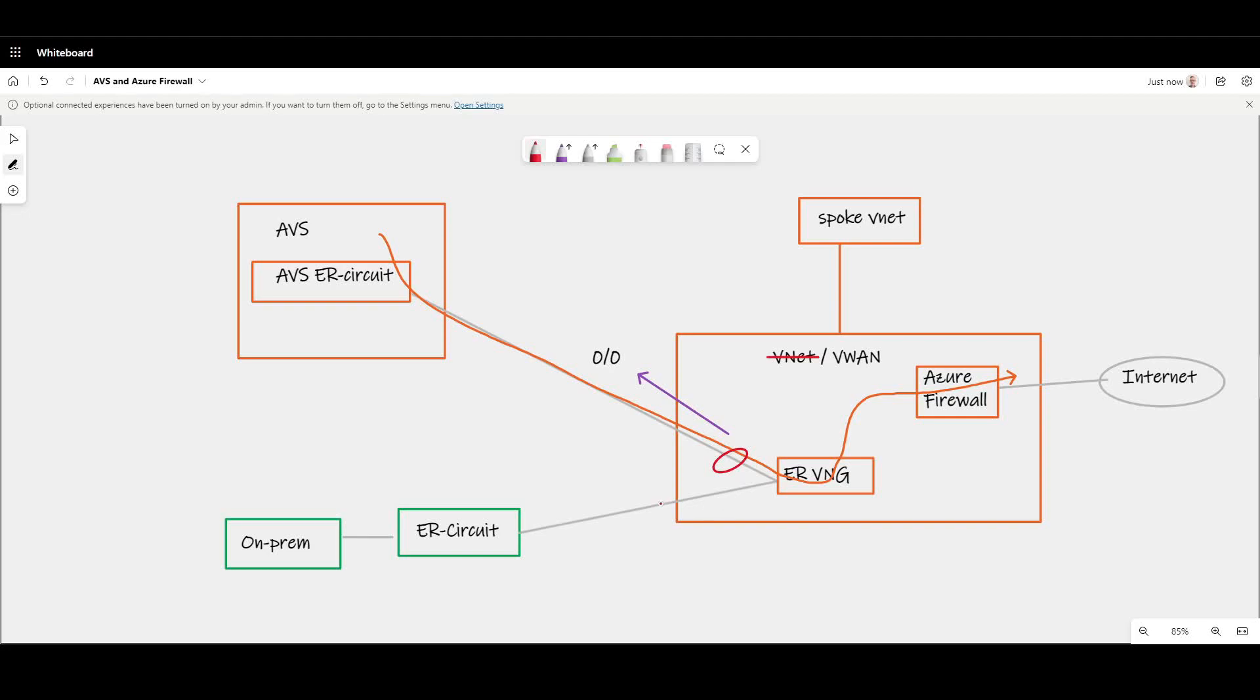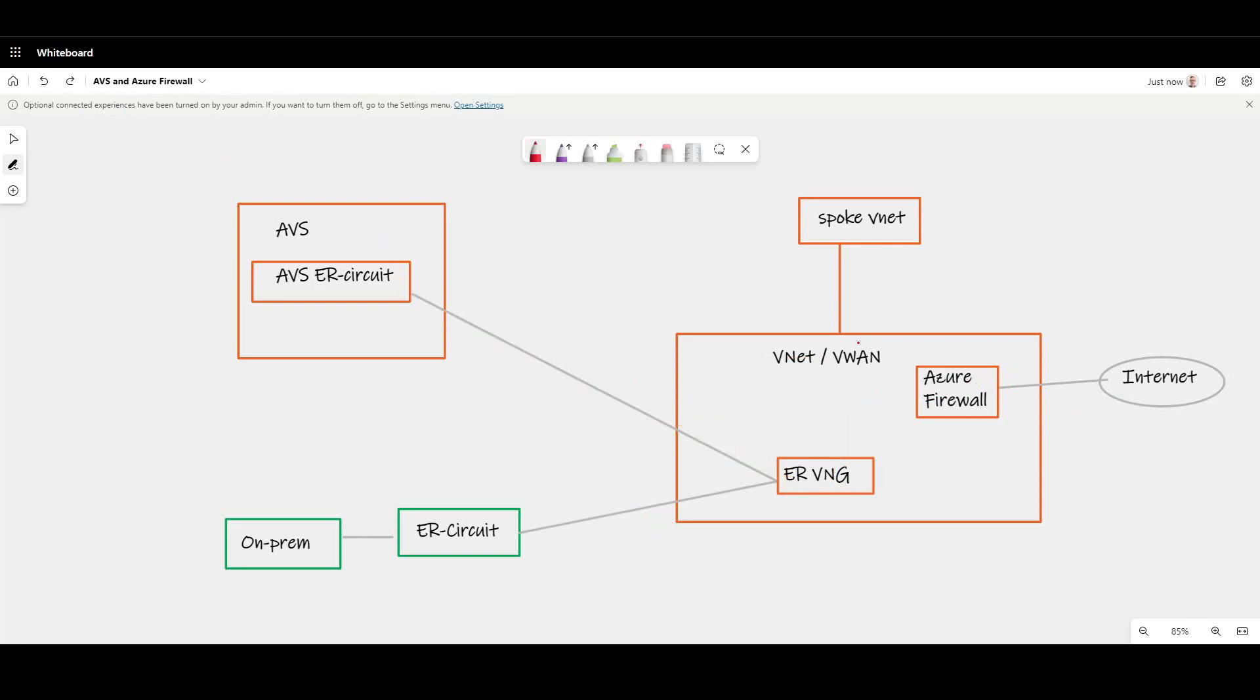What you can also do with virtual WAN is have granularity in default route propagation at the Express Route connection level. So just because you send a default route here to AVS doesn't mean you have to send it back to on-premises. So by doing that, you've effectively groomed traffic to Azure Firewall and out to the internet via its normal behavior.